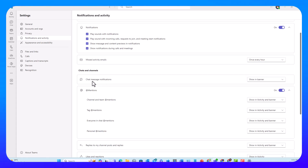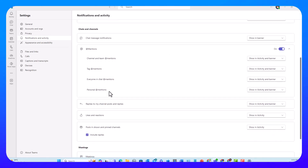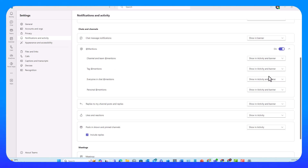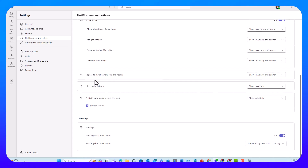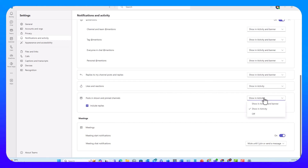Chats and Channels recap: Chat message notifications can be Show in Banner or off. Mentions include three group types — channel and team, tag, and everyone in chat — and one personal. The first three can be activity and banner, activity only, or off. Personal mentions can be activity and banner or activity only — you can't turn it off. Replies to channel posts and replies: activity and banner, activity only, or off. Same for likes and reactions. Posts in shown and pinned channels can be activity, activity and banner, or off.